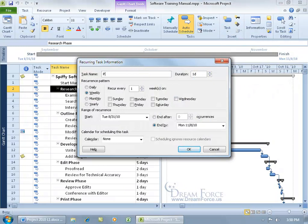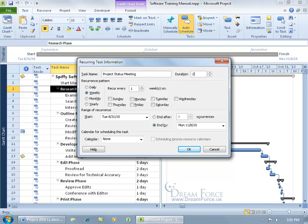Let's go ahead and type in the task name, project status meeting, and then the duration for the meetings. Let's go ahead and do hours, type in 2H for two hours.